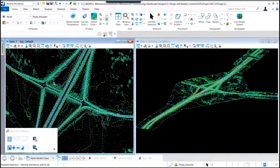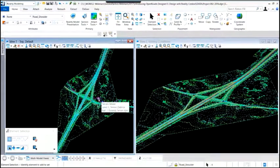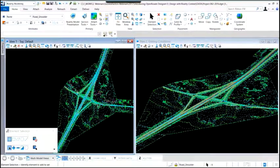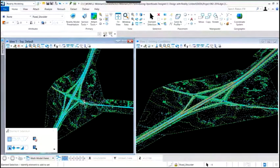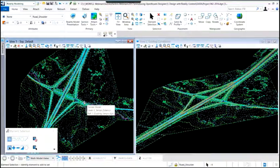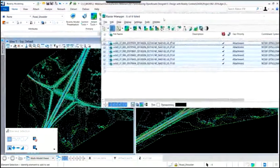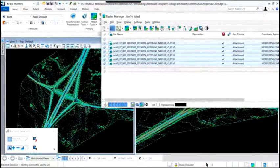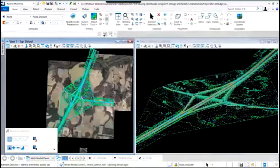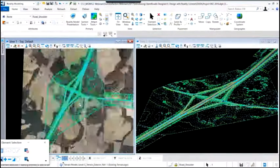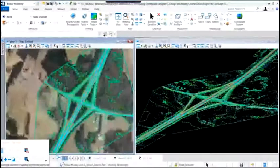We zoom in on our project area. You'll notice the terrain — we can see both in 2D and 3D — the topographic line work representing the existing interchange, and the contours as we look at that data. We have the terrain and topo data in the drawing file already. We first want to look at attaching raster images. Open Roads Designer allows us to attach raster imagery directly to our projects, and that raster imagery can be geospatially located.